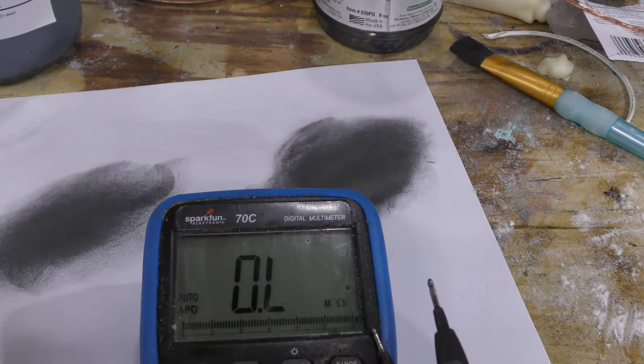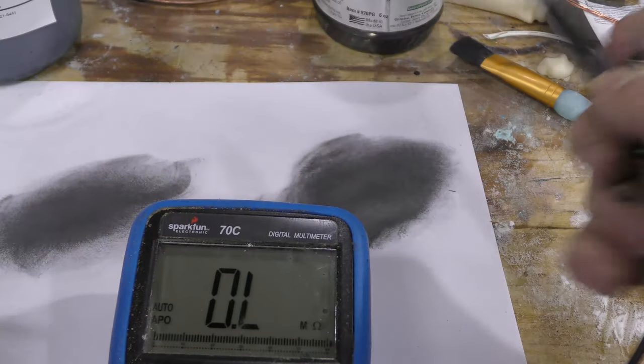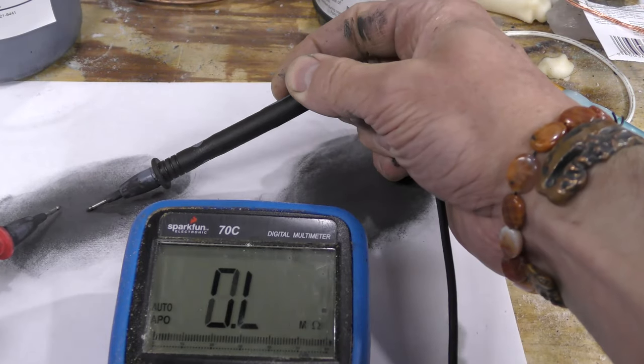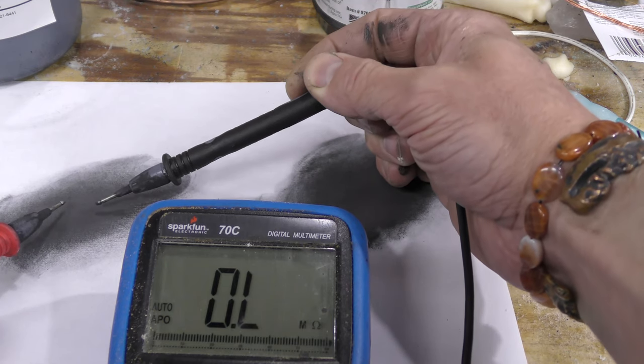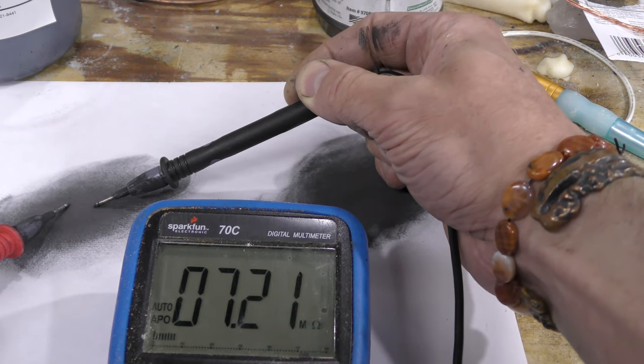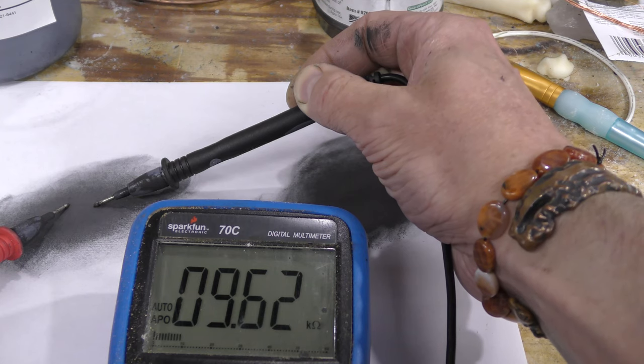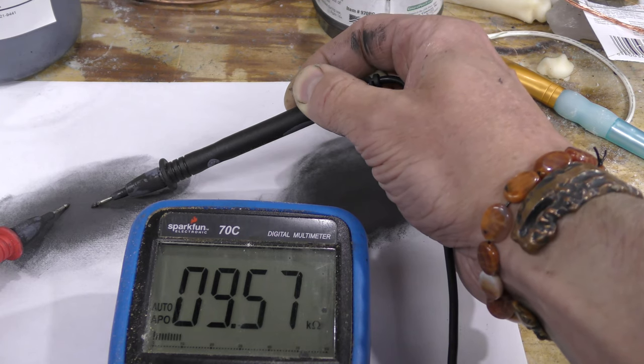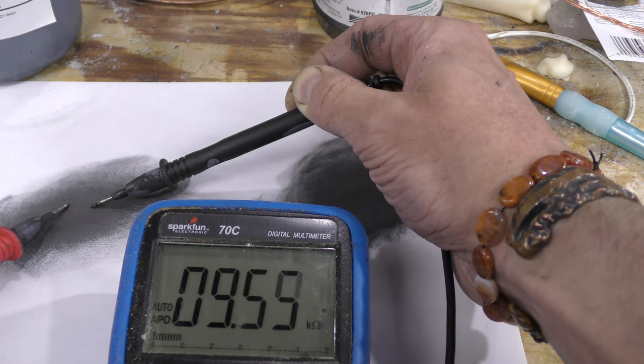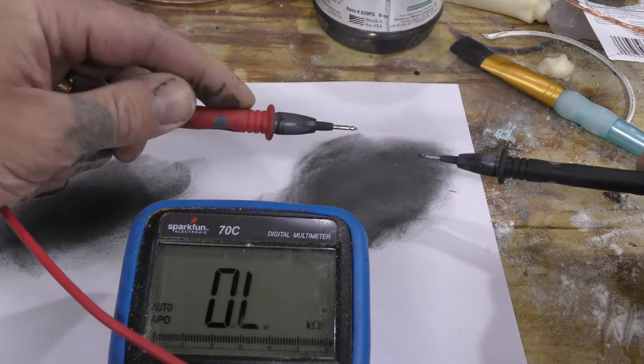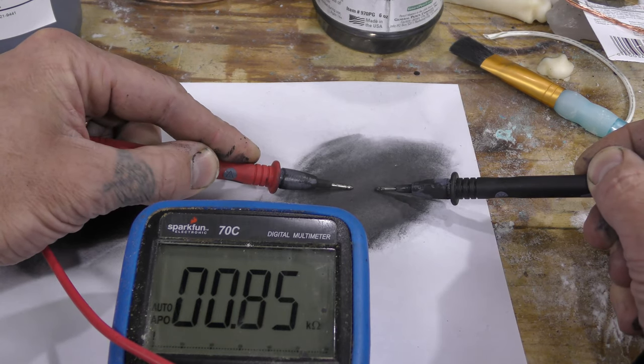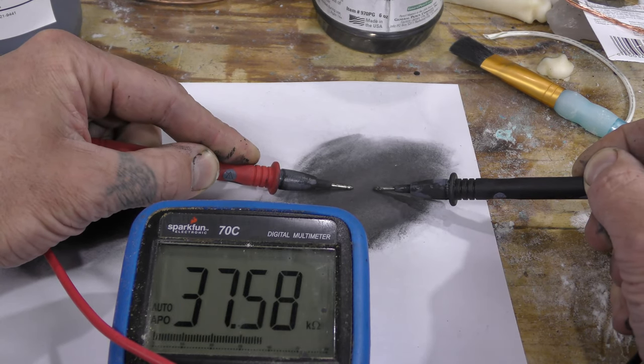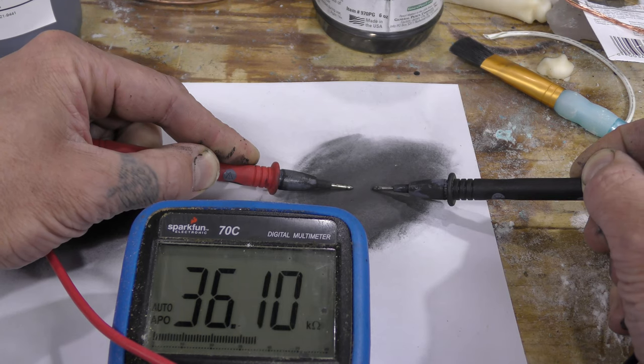Alright, so General's graphite. I would get the same distance between the leads too, so about a half inch: 9k. Okay, over here about a half inch: 36k.